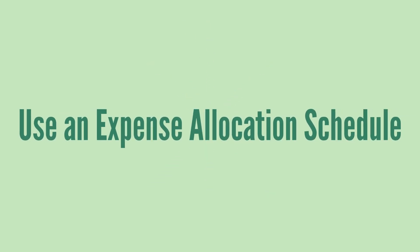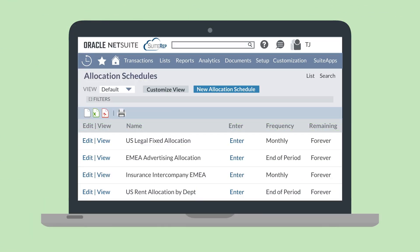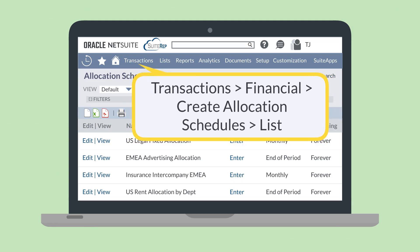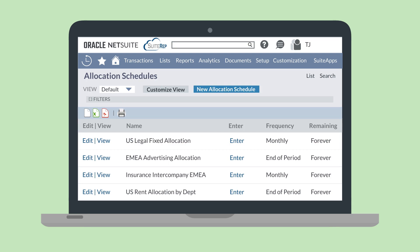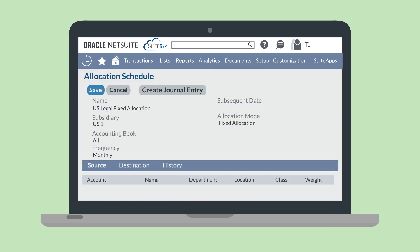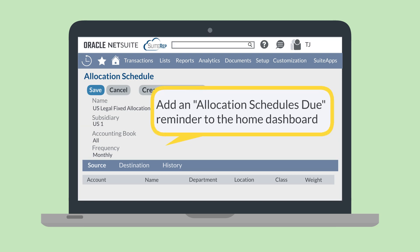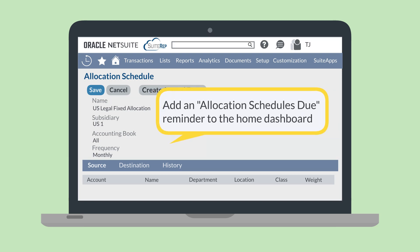After you create an expense allocation schedule, to actually run it, go to the List of Allocation Schedules via Transactions, Financial, Create Allocation Schedules List. Here, you'll see all the allocation schedules set up in your account. You can select Enter next to a schedule to prompt it to run — running the schedule will create a journal entry that reflects the criteria you set. Alternatively, while on the Allocation Schedules page, you could select View next to one of the schedules, then on the record for that schedule, select the Create Journal Entry button at the top. And if you want to make things really simple, you could add an Allocation Schedules Due Reminder to your Reminders Portlet on your Home Dashboard — selecting the link in this reminder will take you right to all the allocation schedules that are ready to run.